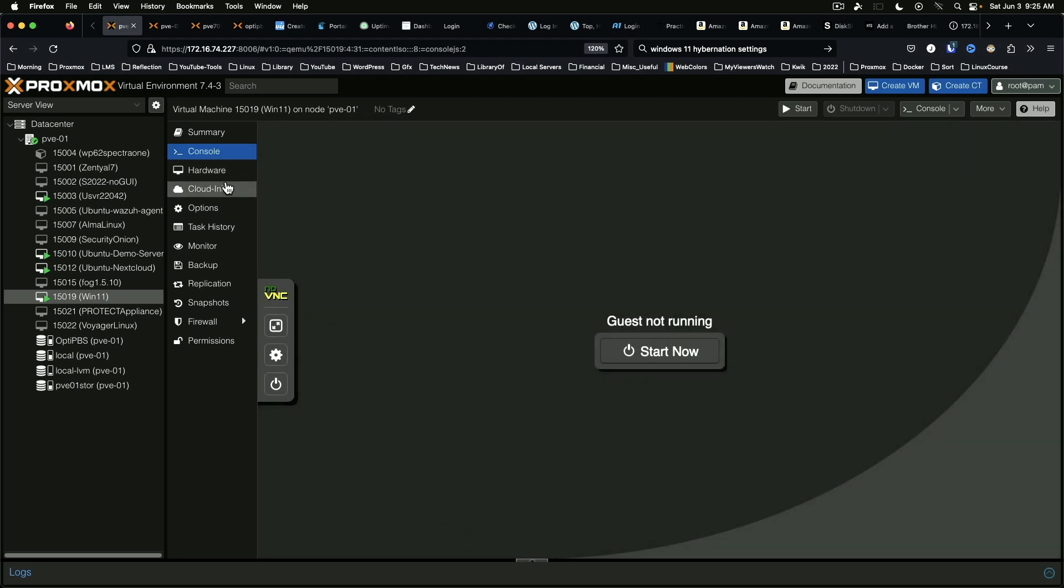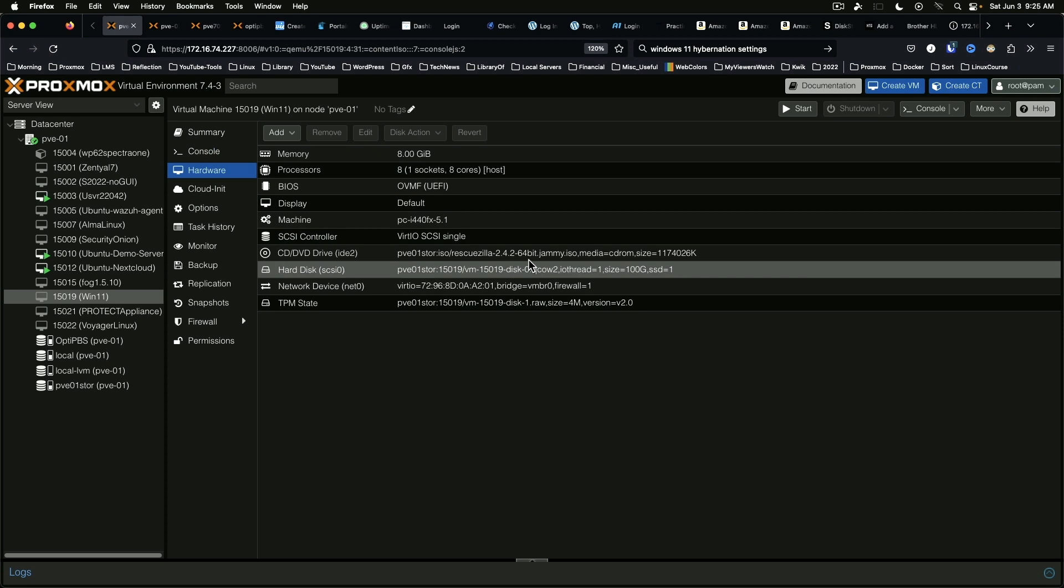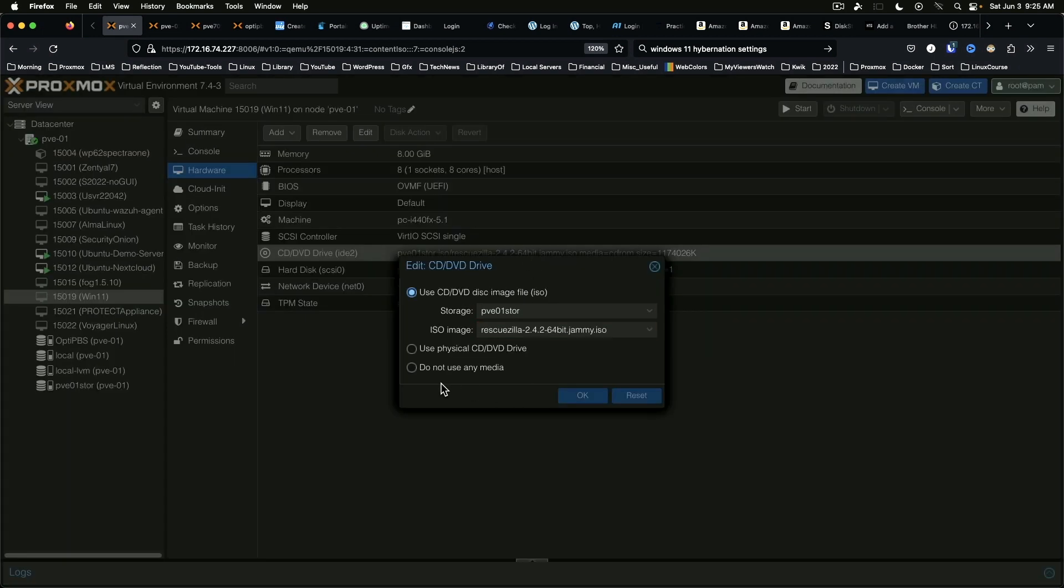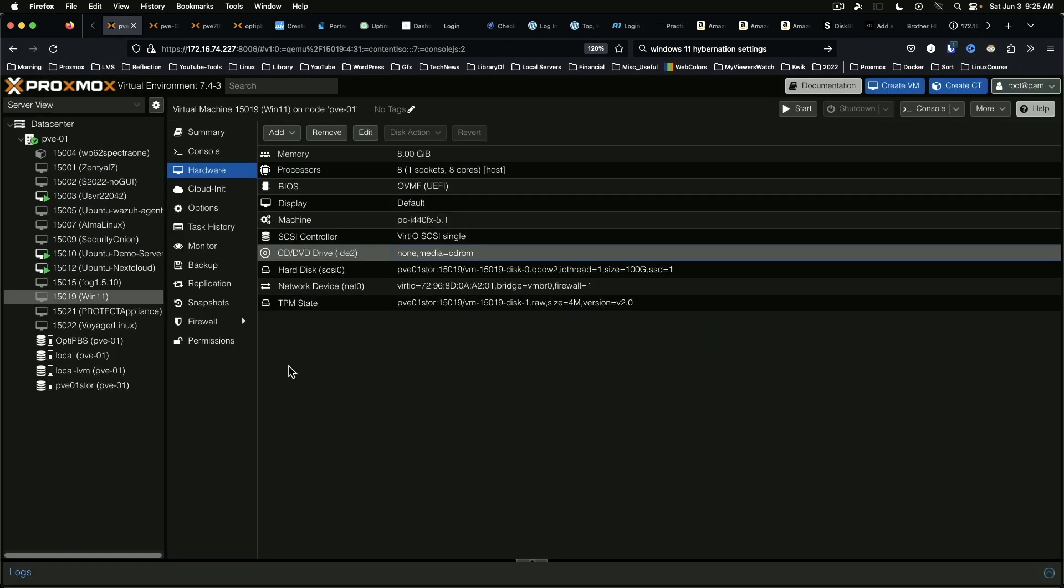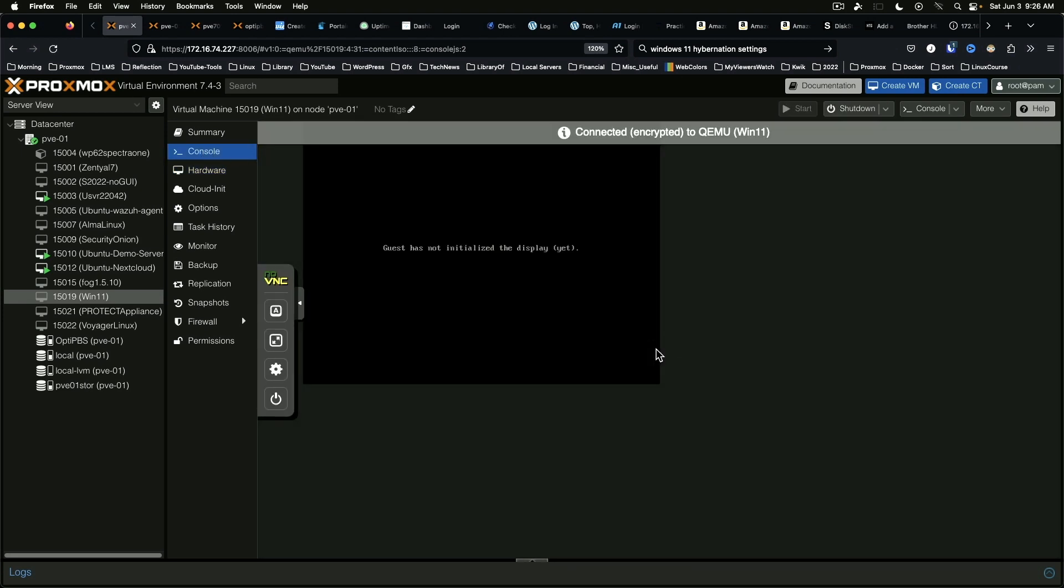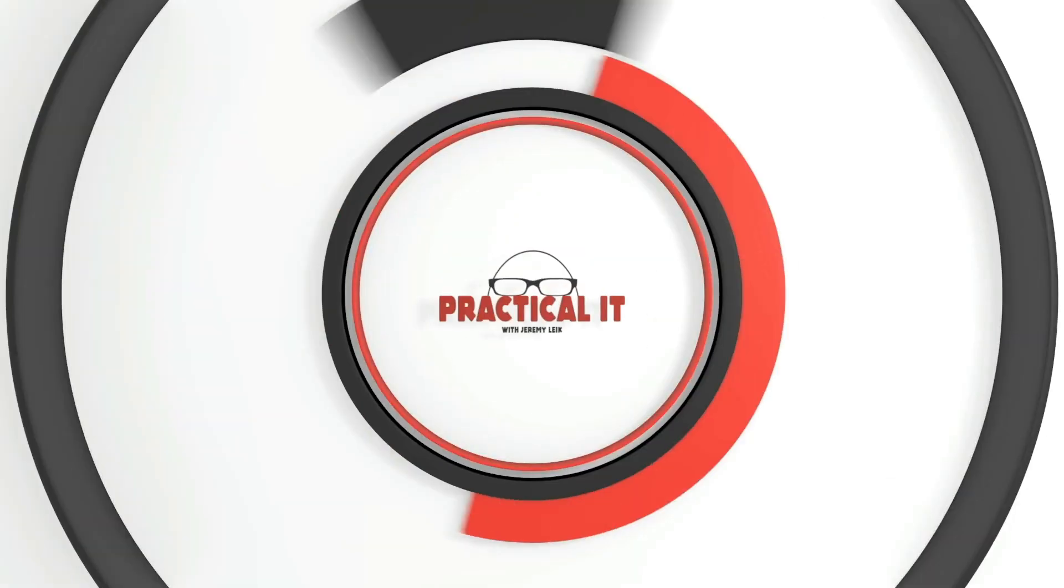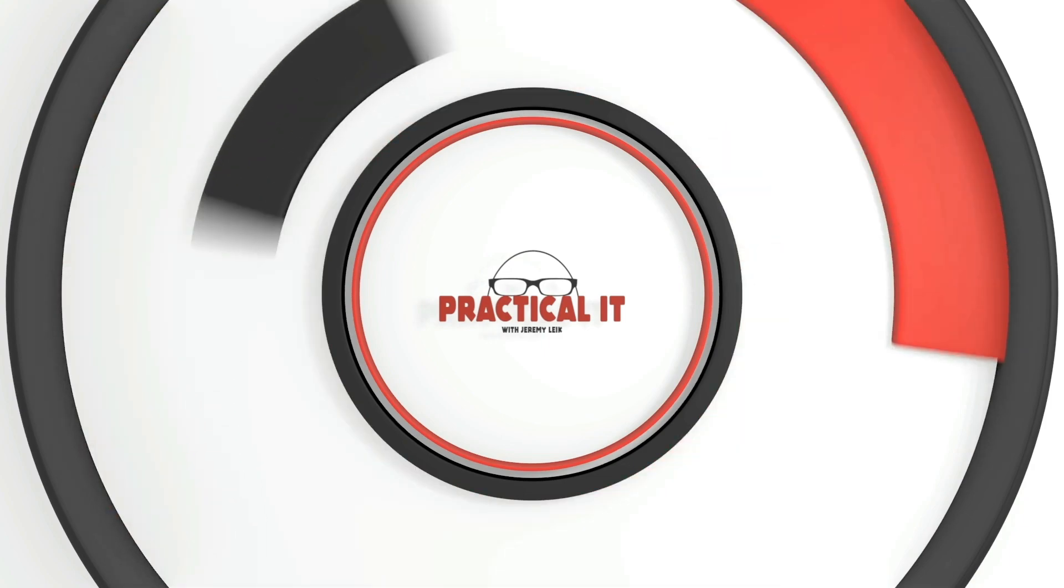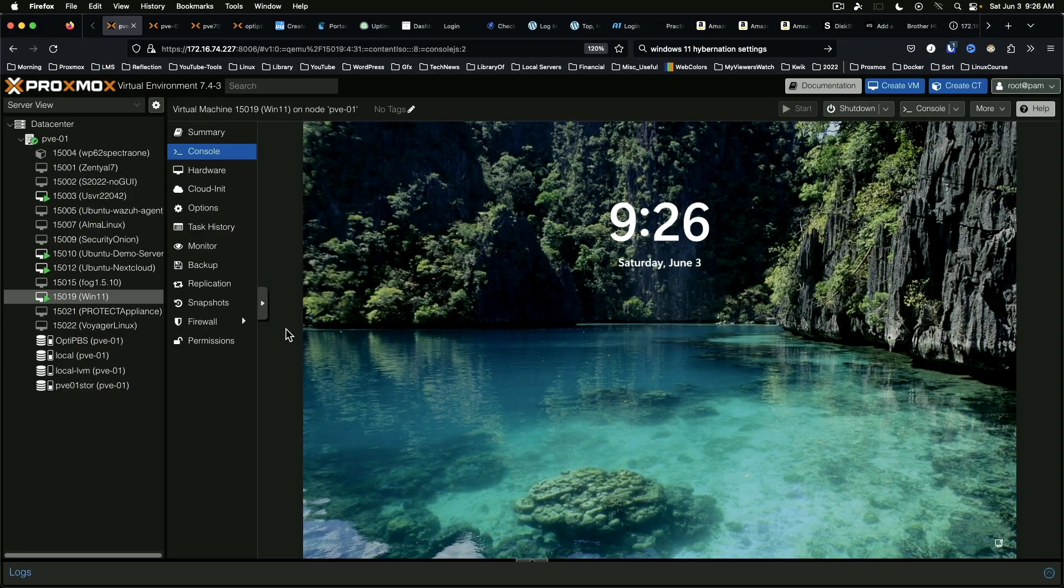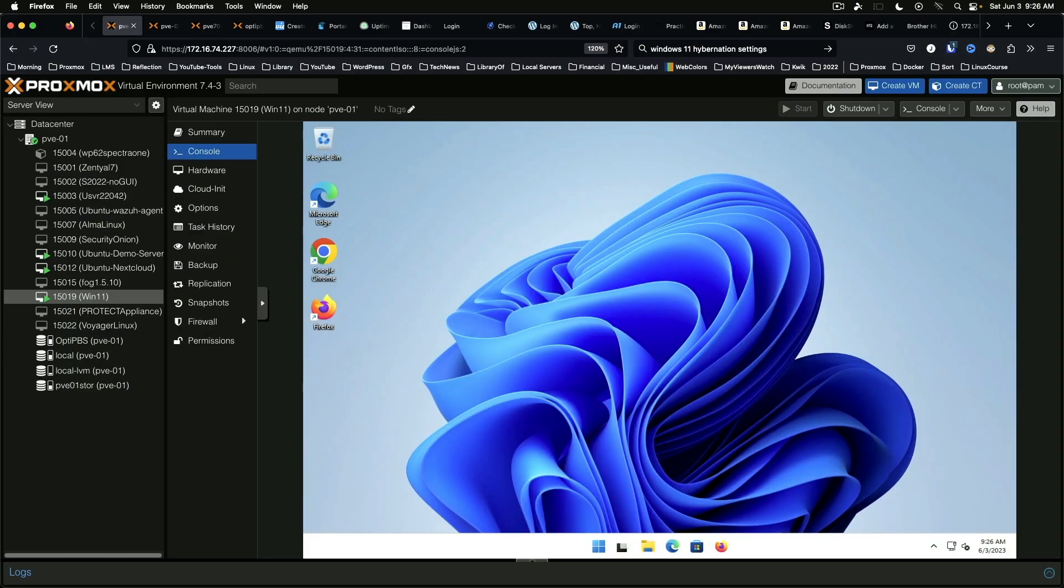So let's go ahead and take the RescueZilla ISO out of the virtual optical drive. And we should have our Windows system back up. And we do. And just like we did nothing to it.